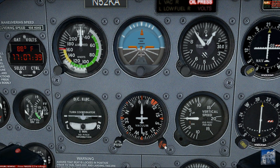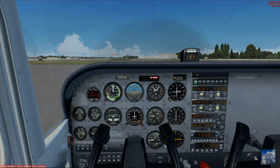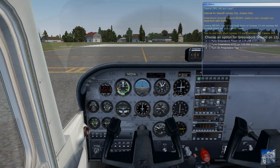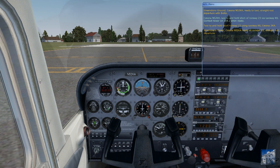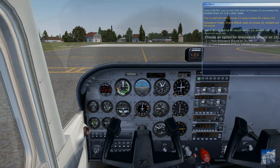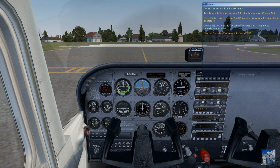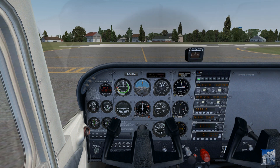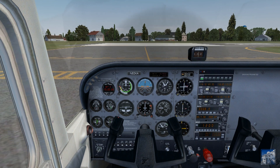Now we are going to set the heading to point to the GSO VOR at 215. Greensboro Tower, Cessna November 52 Kilo Alpha, ready at runway 23, straight out departure. Cessna November 52 Kilo Alpha, cleared for takeoff runway 23, straight out departure approved. We have clearance for takeoff, so let's go ahead and proceed to the runway.